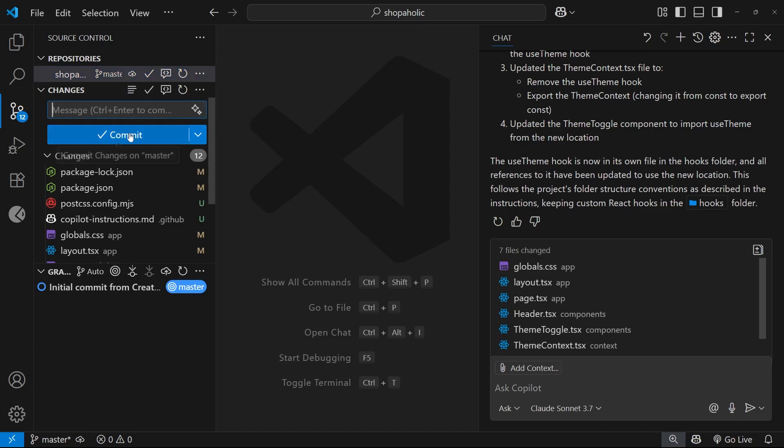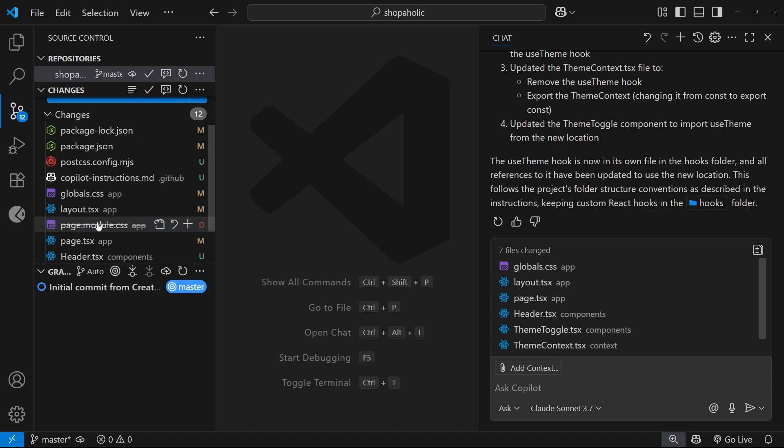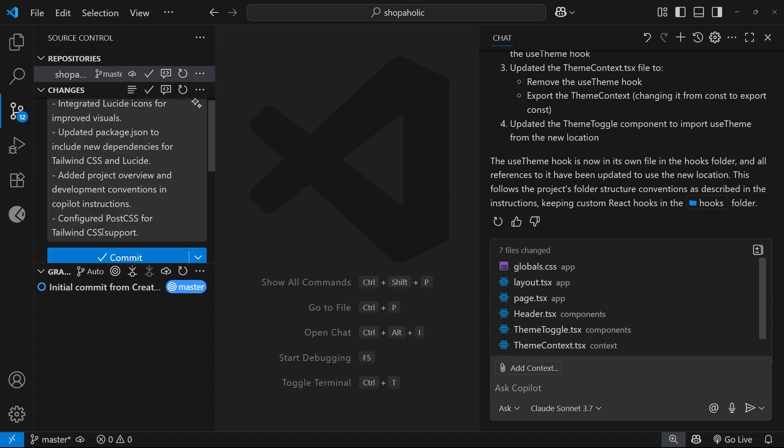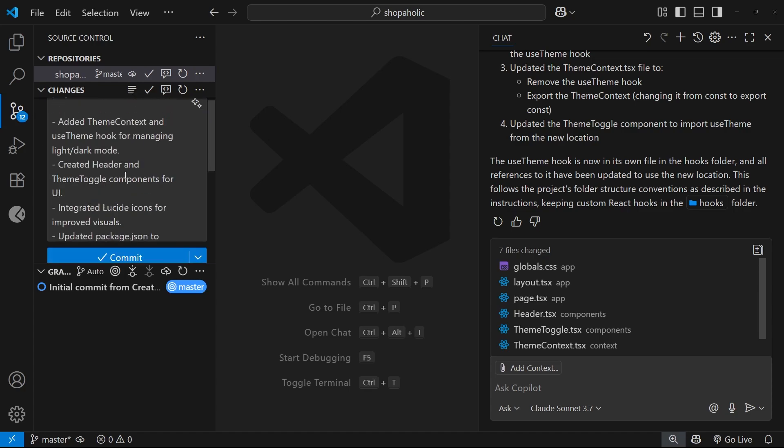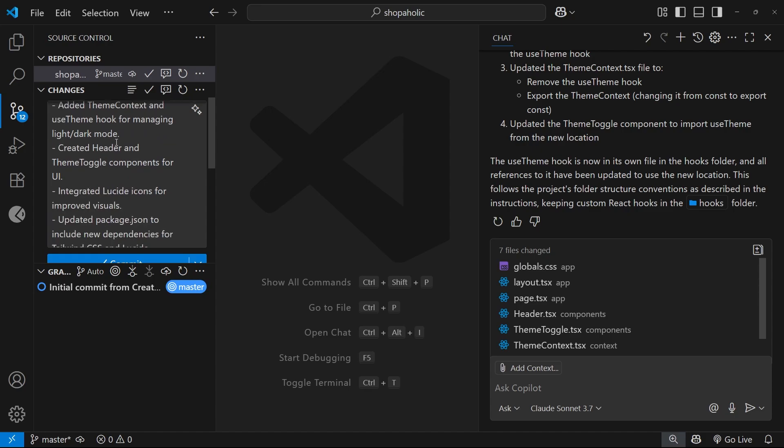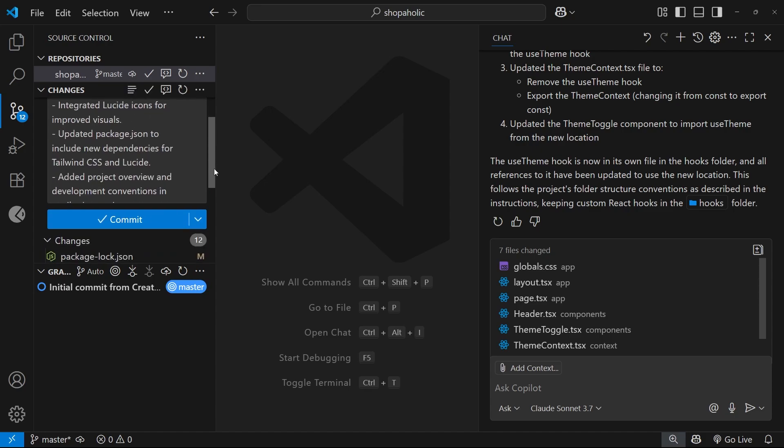But remember, whenever you see this little sparkle icon in VS Code, it basically means Copilot can get involved. And in this case, if we click on this icon, Copilot will look at all the changes in the code that we've made since the last commit and it's going to generate a commit message for us. And once it's done that, we can just hit commit and it's going to commit those changes to the branch.